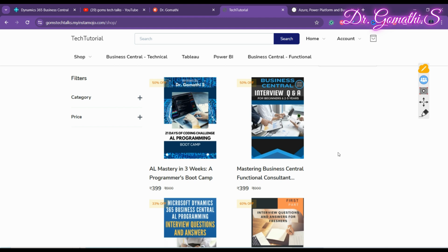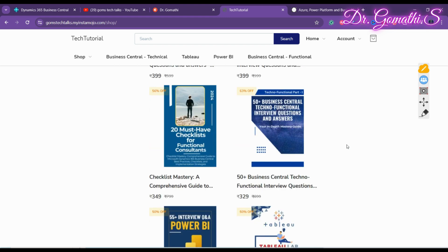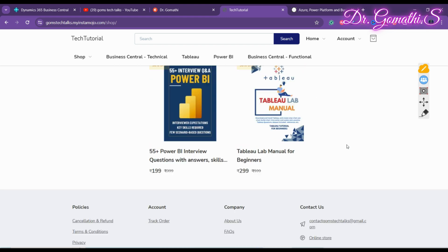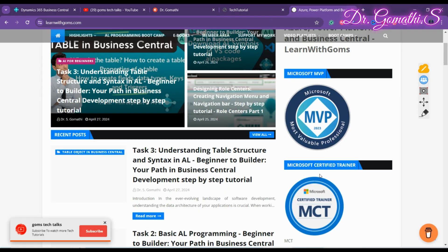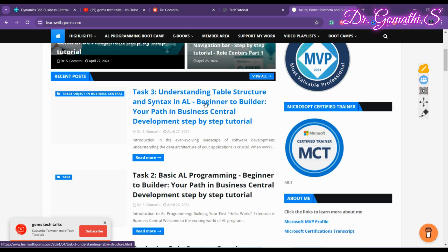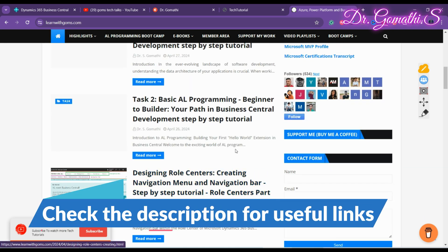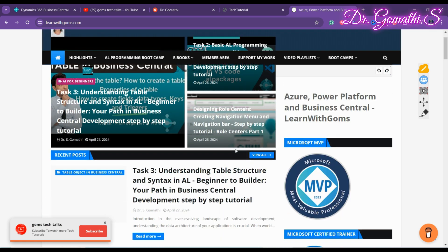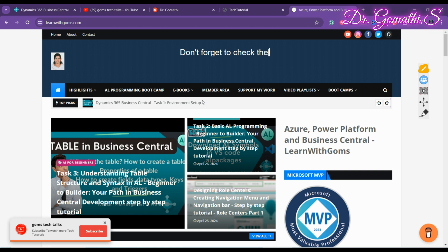If you want to find any ebooks for Business Central, Tableau, or Power BI, you can find them in my ebook store. If you have suggestions for an ebook manual, leave that in the comments. I also have a blog where I'll be adding tasks for developers, and I'm planning to add more quizzes — please leave your suggestions in the comment section.